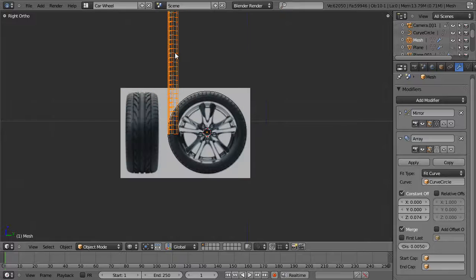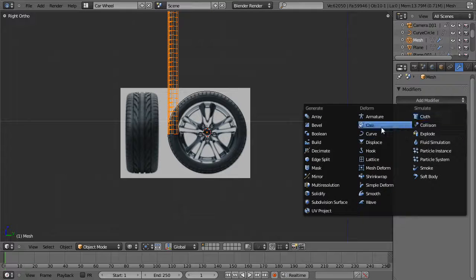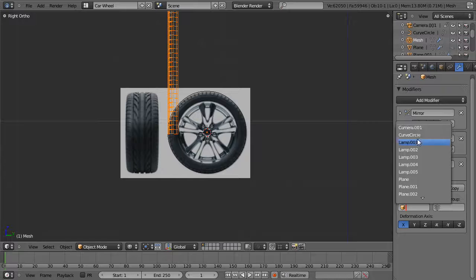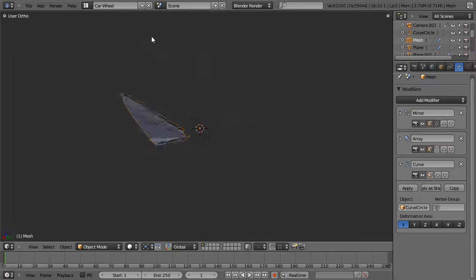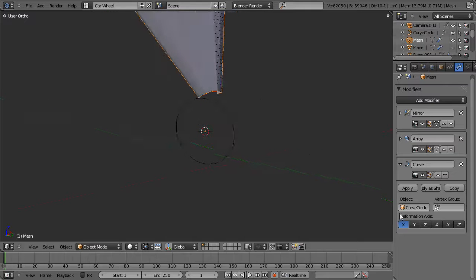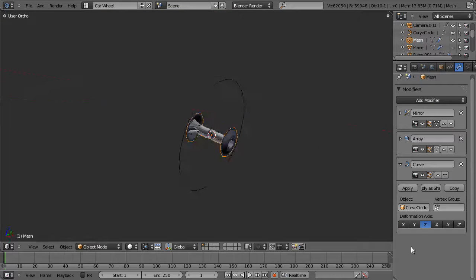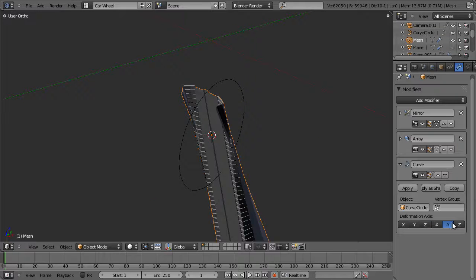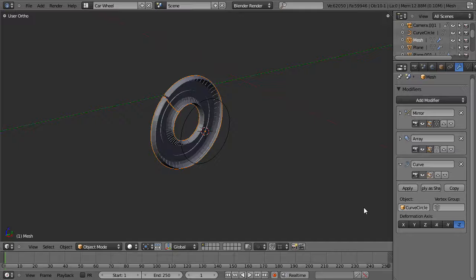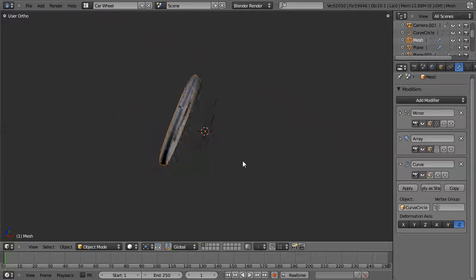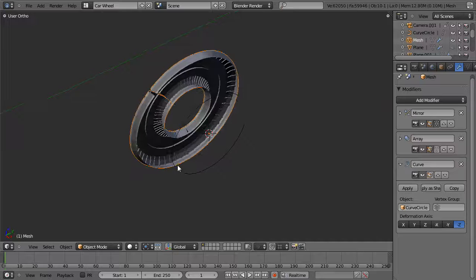Then I want to add another modifier — a Curve modifier this time — and again set it to the curve circle. You'll immediately see it's being deformed, but currently it's pretty whacked. Let's change the axis to find out which one works. Things are being deformed, but rather strangely. This is one of the things you tend to fight with a lot with curve modifiers — things have to be absolutely exact. Honestly I don't always know what causes these issues, but I do know some tricks to fix them.